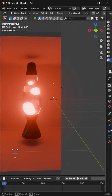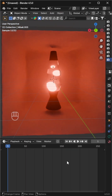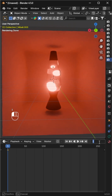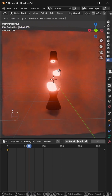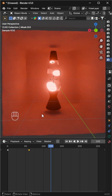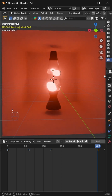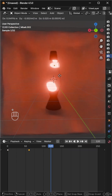Select a metaball and add a keyframe at frame 1. Move a few frames forward, say frame 60, and reposition the metaball where you want it to float next. Then add another keyframe. Keep repeating this process at different frames to make it rise, fall, and drift naturally.